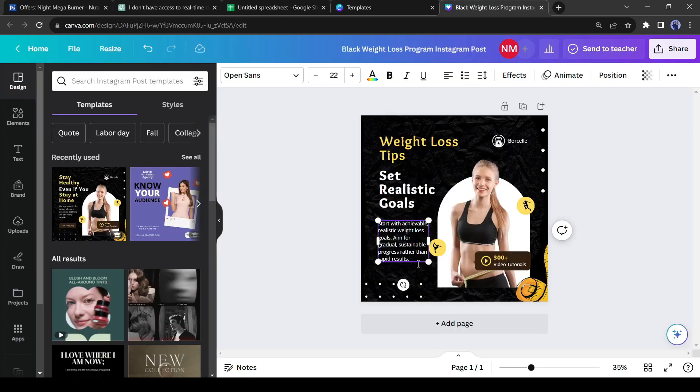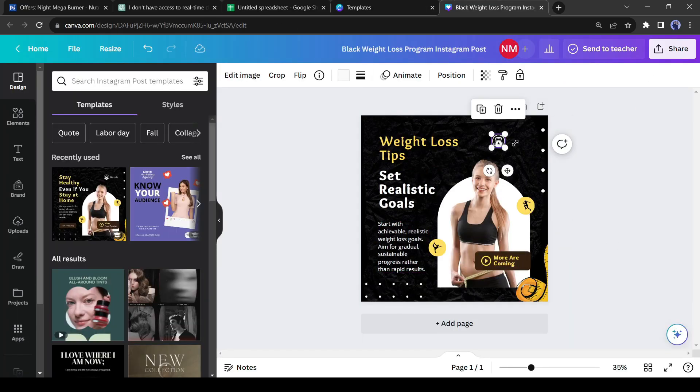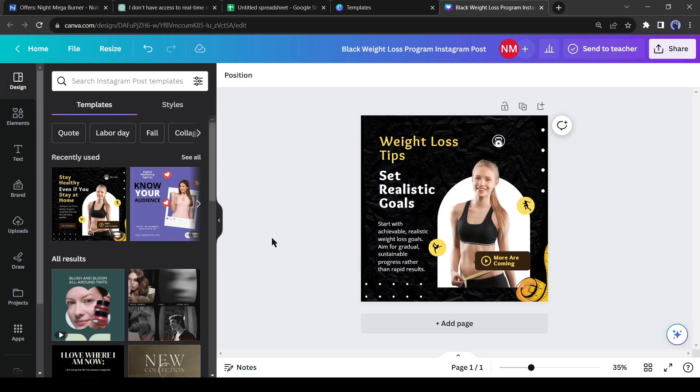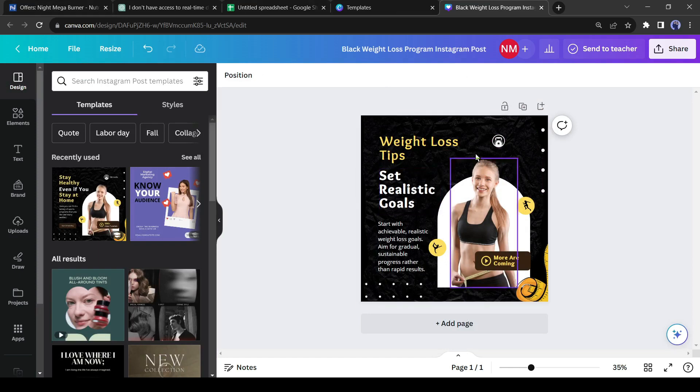You can adjust the font size and color. Alright our first image is ready. Now we can create unlimited images with this template in just one click. I will create images with all of our tips generated by ChatGPT.